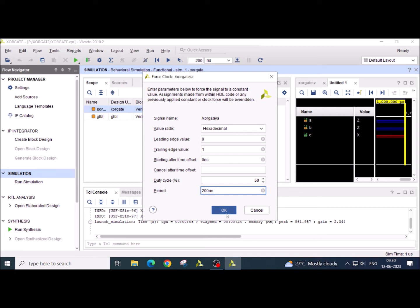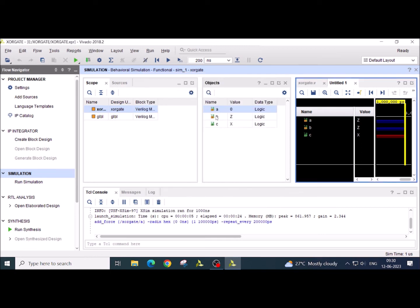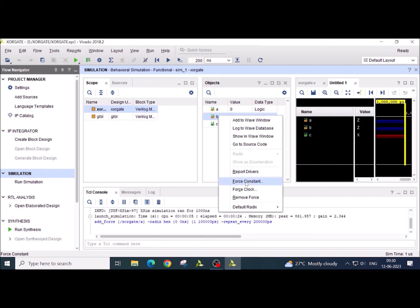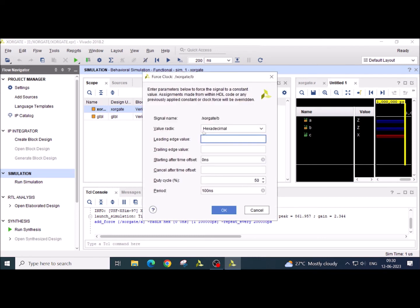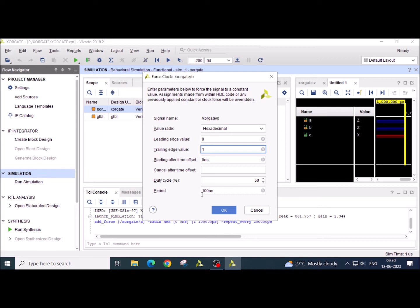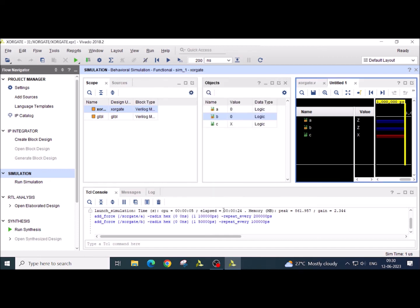Click on OK. So we will be getting one cycle, one clock cycle for signal A having the period 200 nanosecond and duty cycle 50%. Now similarly for B, we will go for force clock. Again I am going to start 0 and I will enter 1. This time I am keeping the period of the signal 100 nanosecond. So what will happen, in 200 nanosecond I will get 2 clock period. So click on OK. We are done with this.